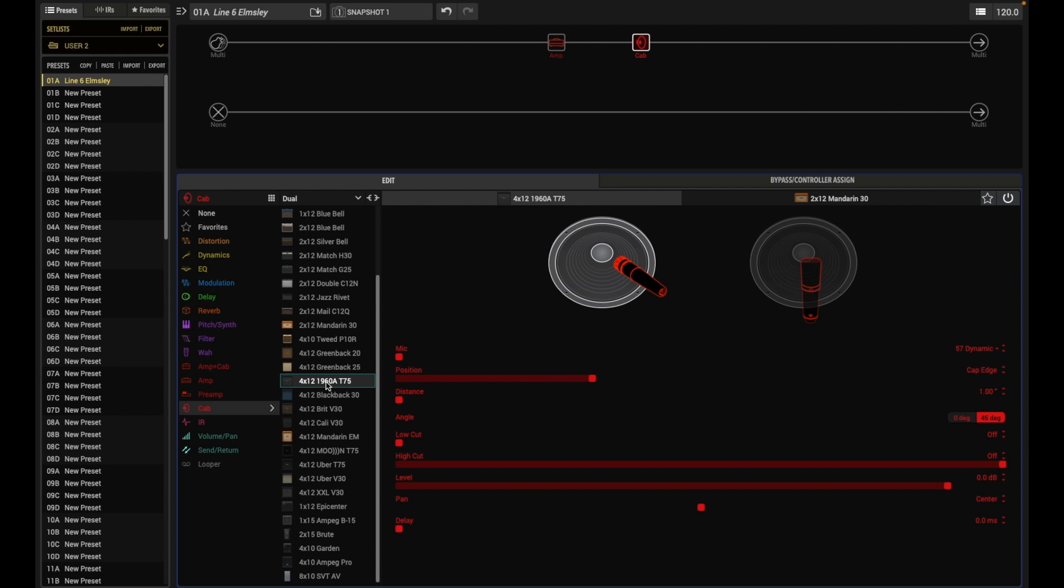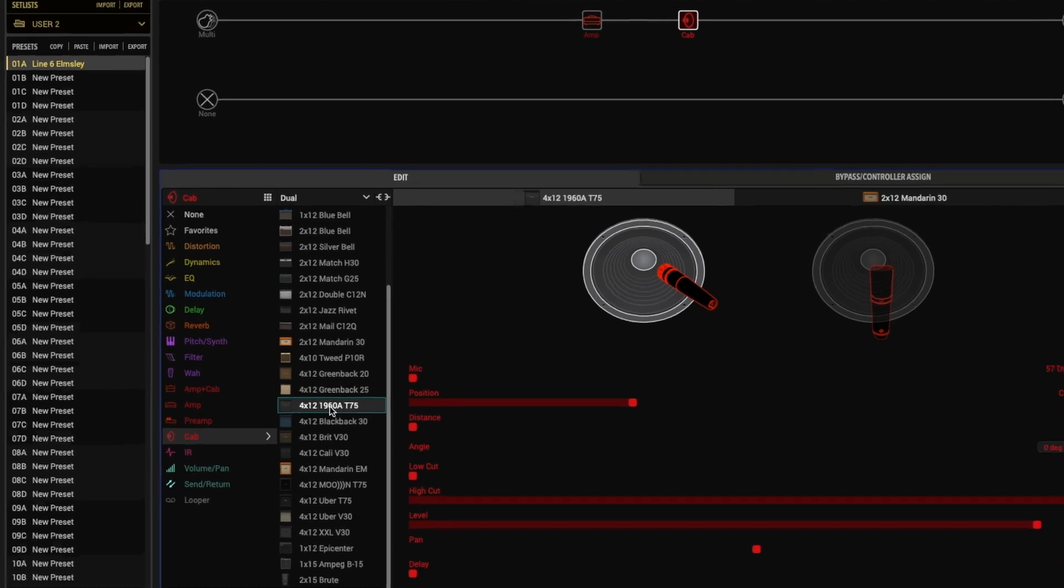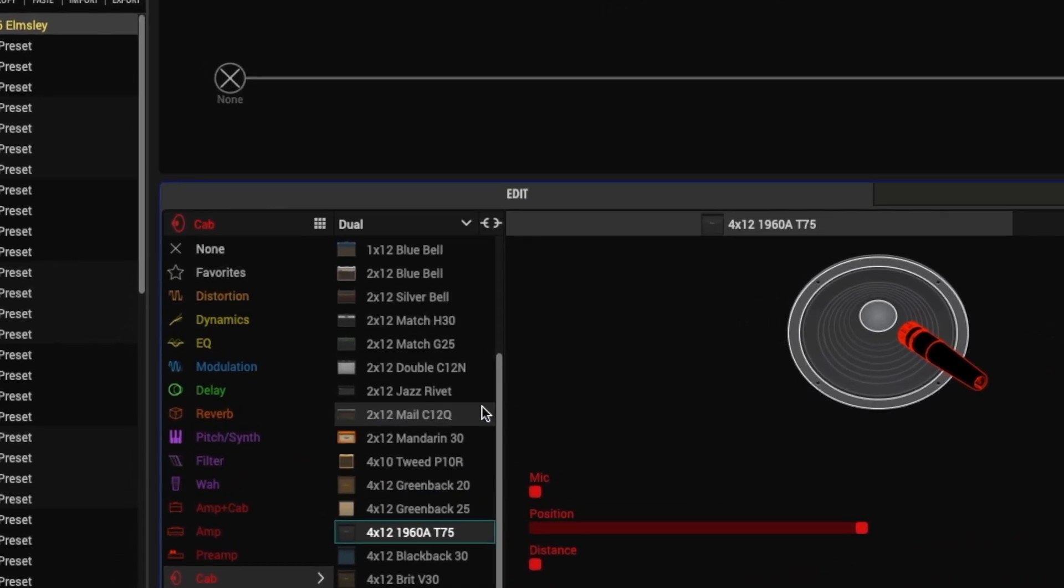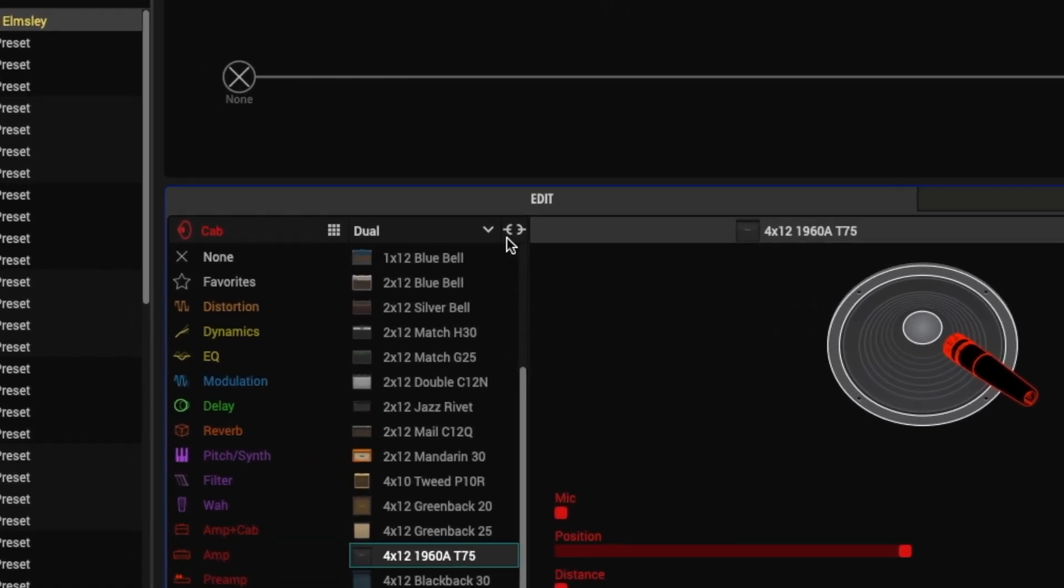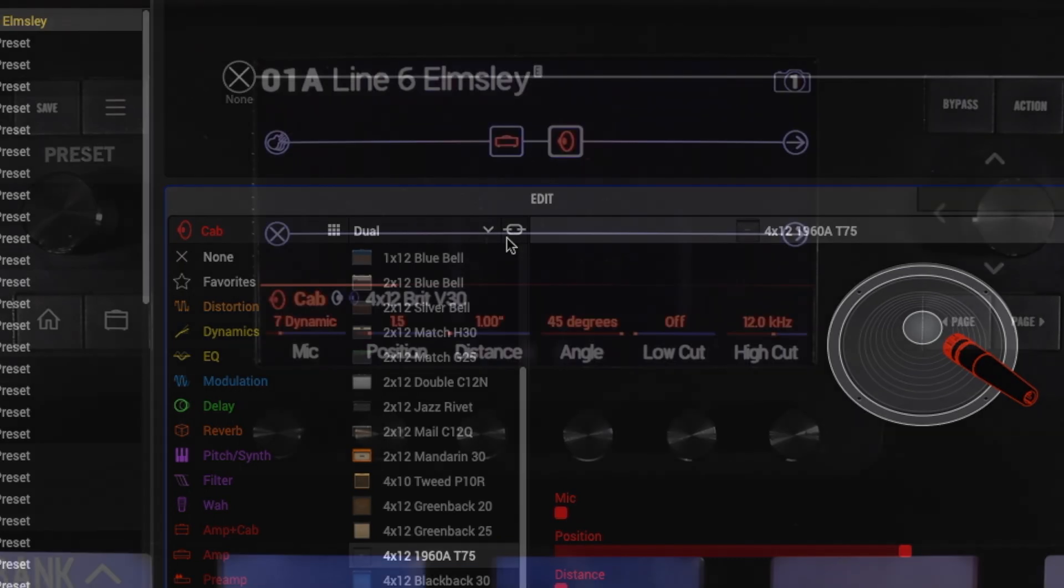To activate the Link Dual Cabs option here in HX Edit, press its icon on the top right of the cab's model list.